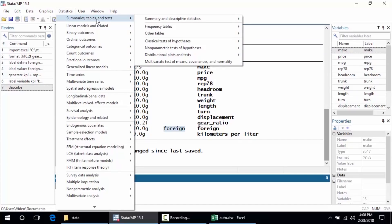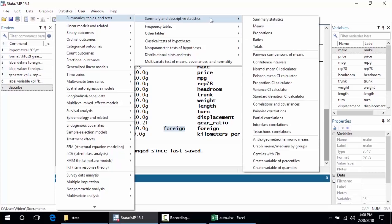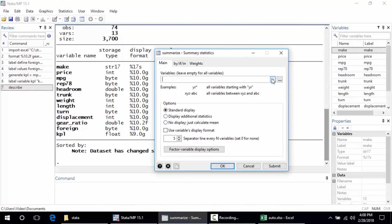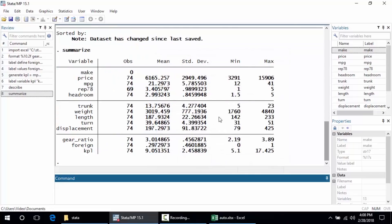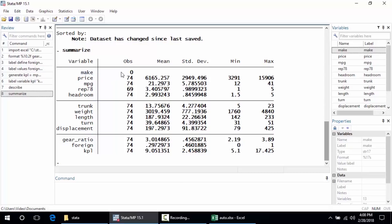I might also want to summarize the data. I'll click Statistics, go to Summarize, Tables and Tests, Summary and Descriptive Statistics, then select Summary Statistics. Leaving the variable list blank will summarize all variables in the dataset. Clicking OK shows summary statistics: make is a string variable so it shows zero observations, but for each numeric variable I see the number of observations — there are a few missing for rep78 — and the mean, standard deviation, minimum, and maximum. This is often useful for getting to know the data.